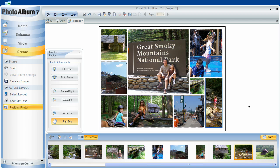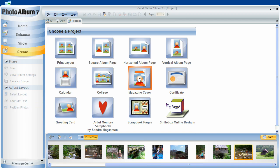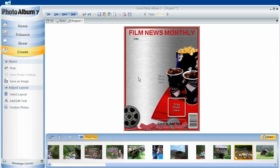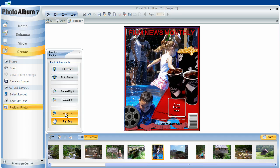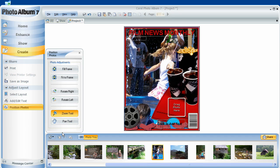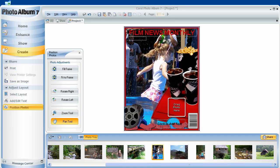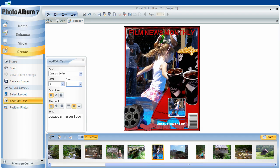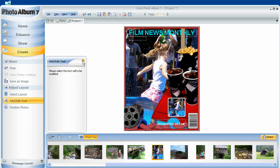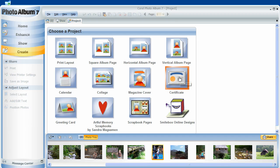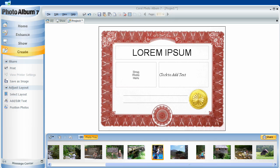So much fun. Magazine covers are really fun too. Again, another masterpiece. I can even create certificates from in Photo Album 7.